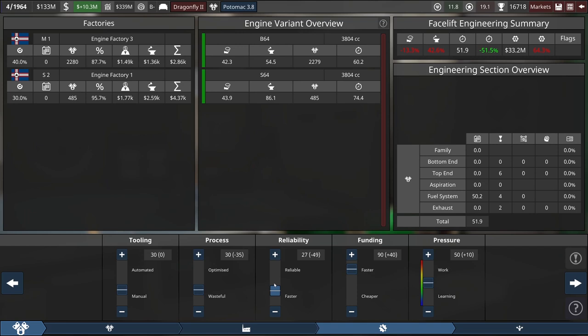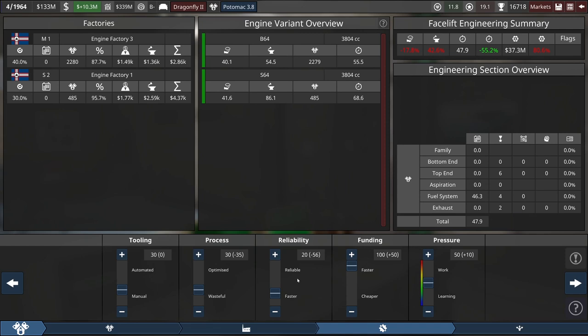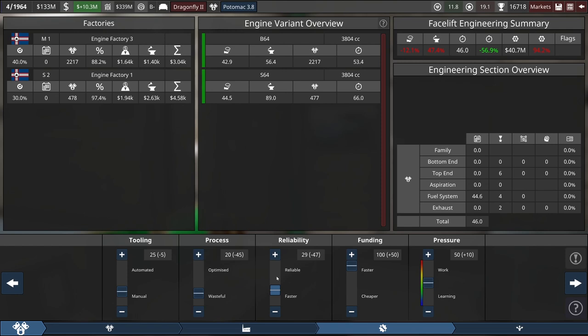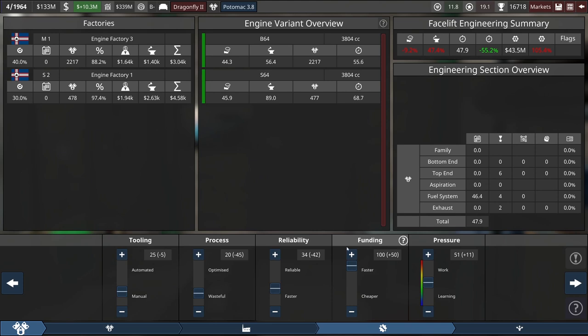I guess we'll just run funding all the way up at 100. Whew! Okay. That's an aggressive setup. What I'll do is I'm going to take a little bit more out of process. I'm going to drop five out of tooling. And then I'll put a little bit back into reliability. That at least lets us get it somewhat more reasonable.